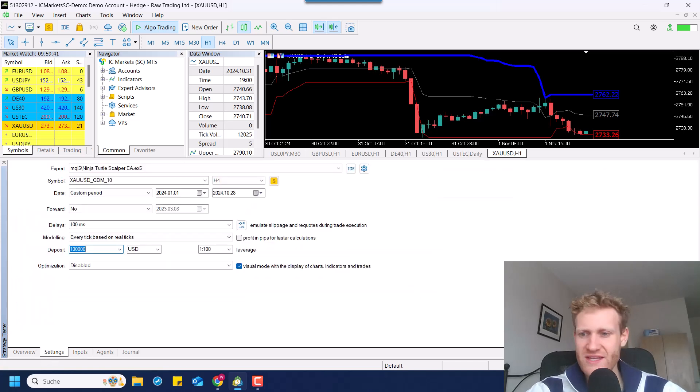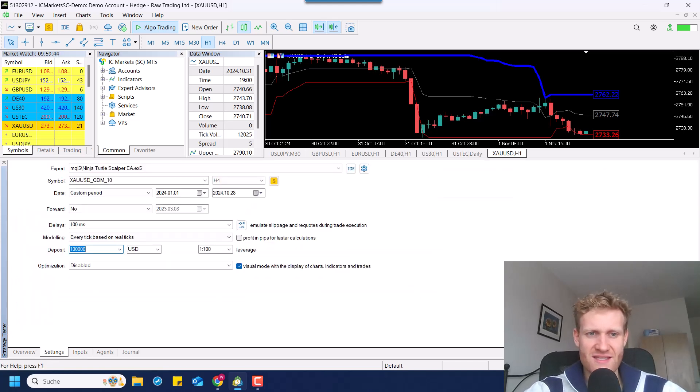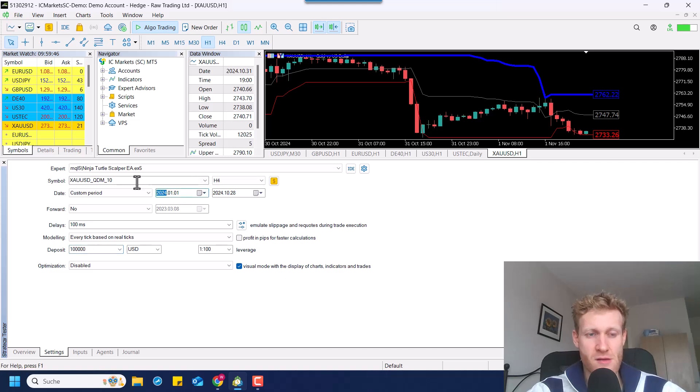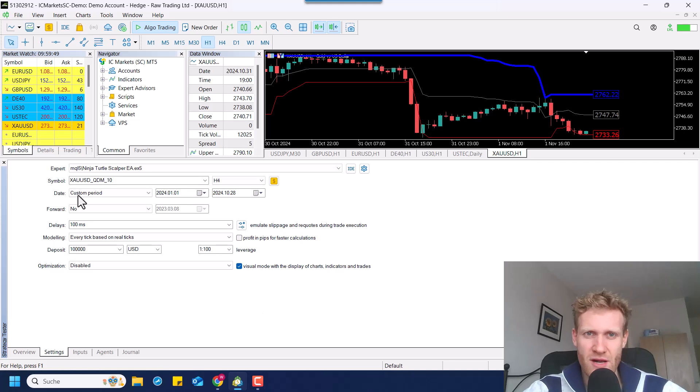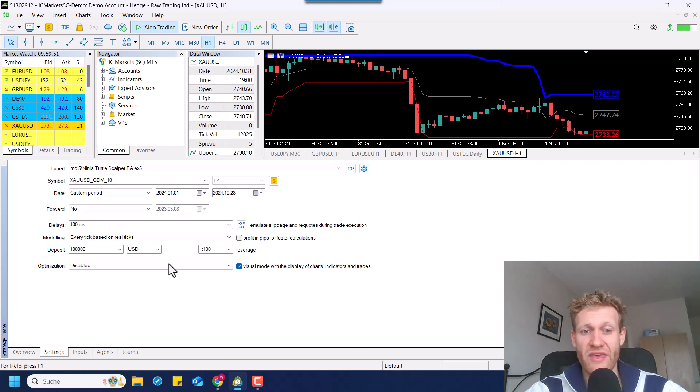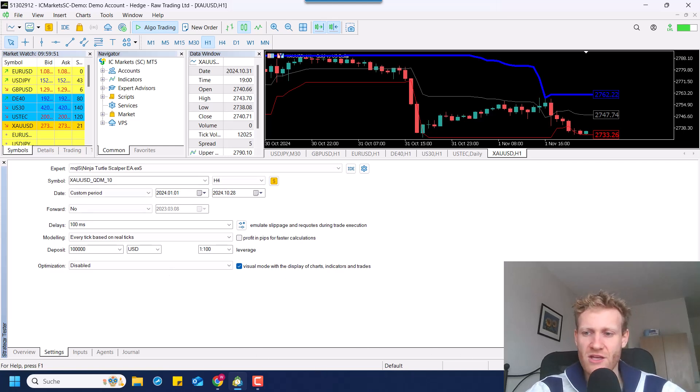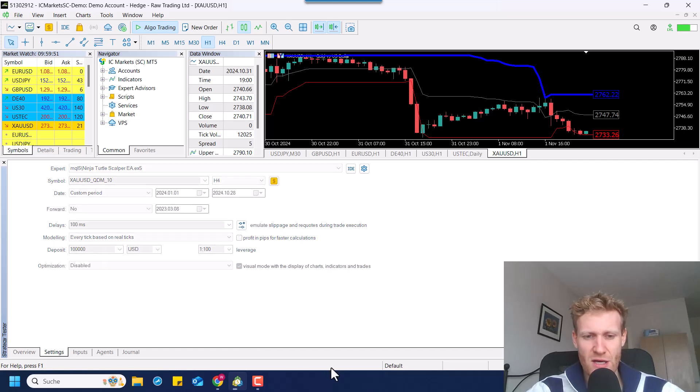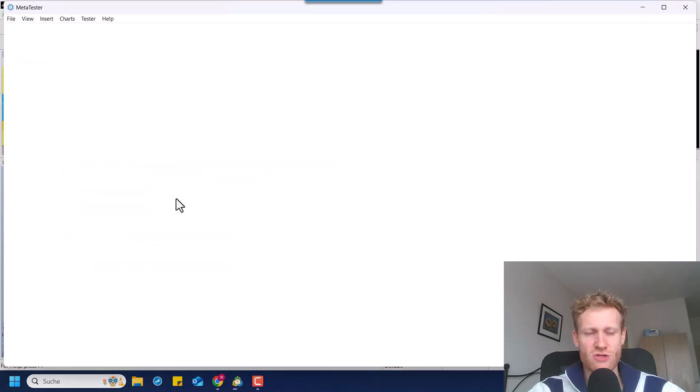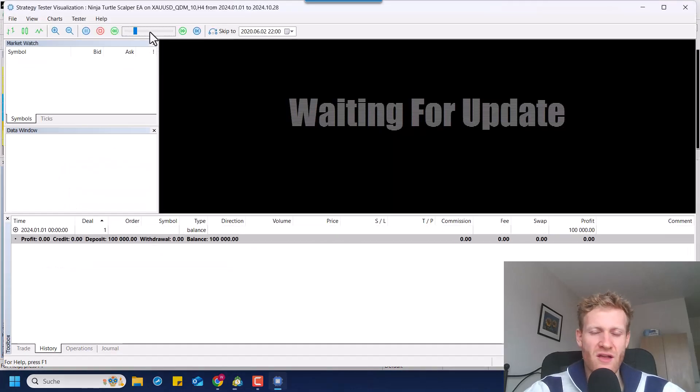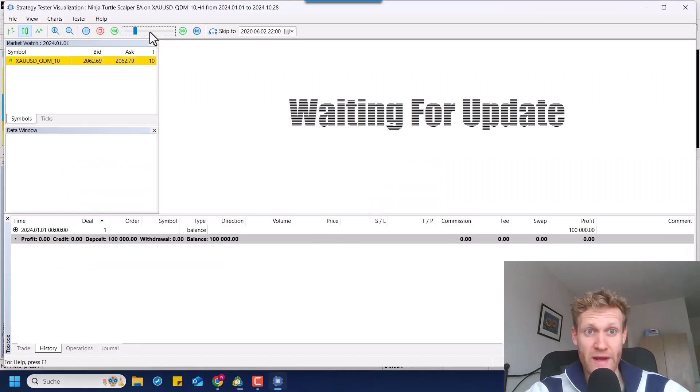Okay, so with these settings, I will just start a visualized test now in the current year, testing the program in gold. But you can of course use every symbol. Right now I'm testing a lot with indices also. And I use every tick based on real tick. Yeah, the test with data of the current year, just to show you how the program works. This is just one example.